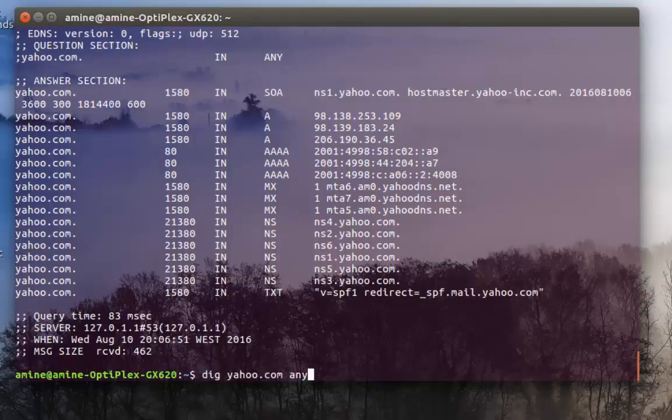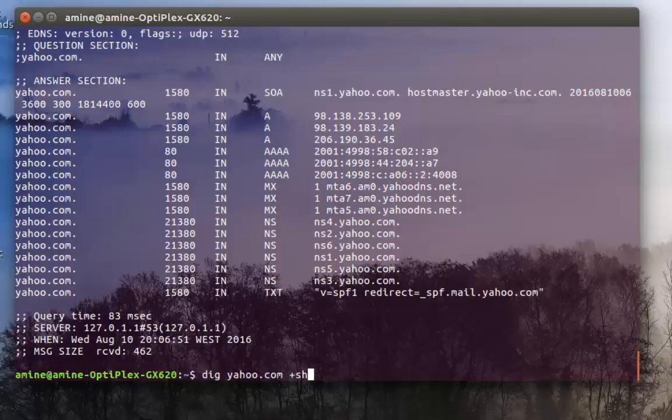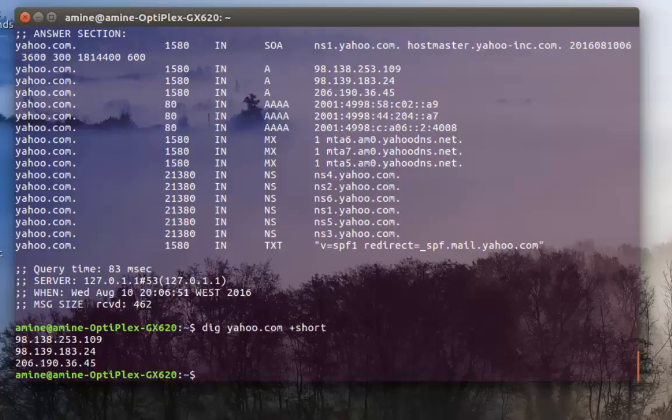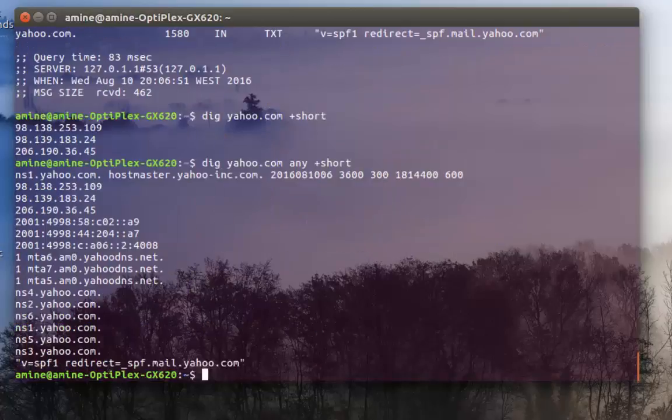As before I can also type plus short in order to just get answers, but I have to add the any keyword.